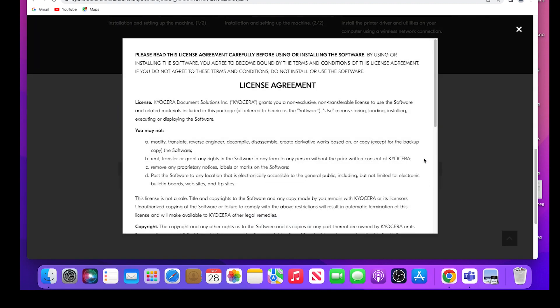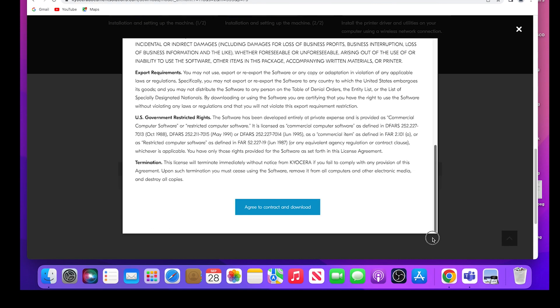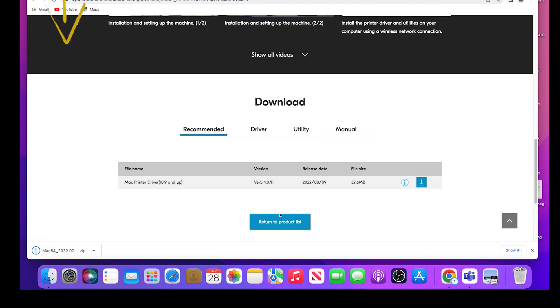A license agreement will appear. Scroll to the bottom. Select the agree to contract and download blue button. Open the download zip file.